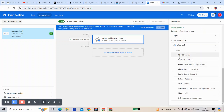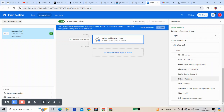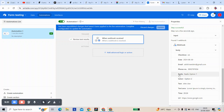Let's fill it again: checkbox, date, email, phone number, and radio button.